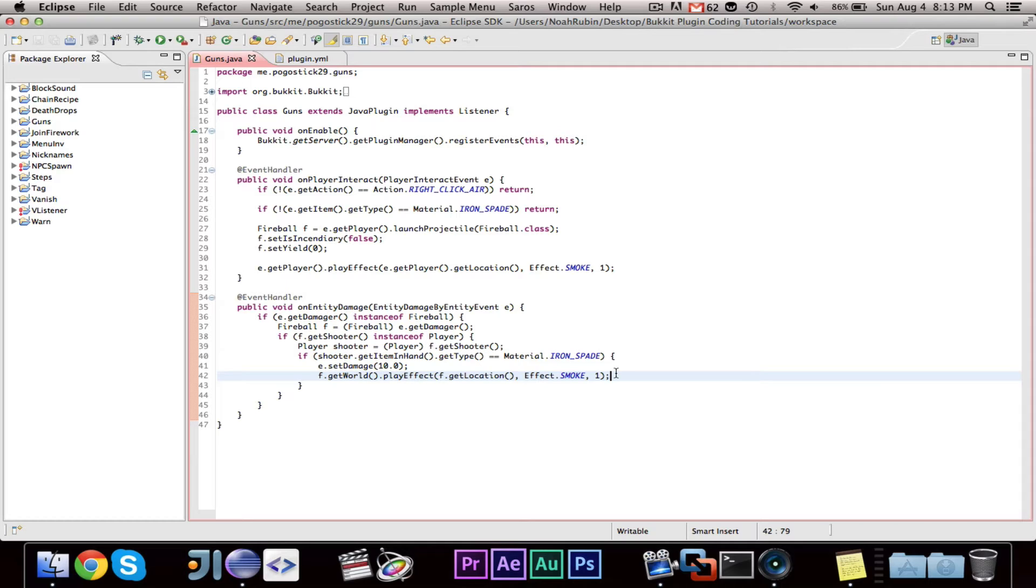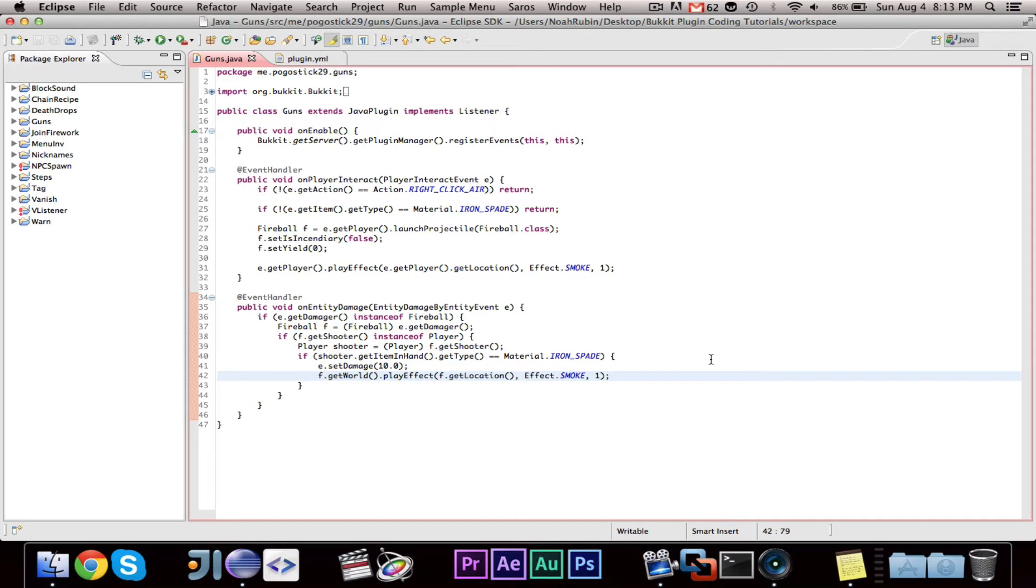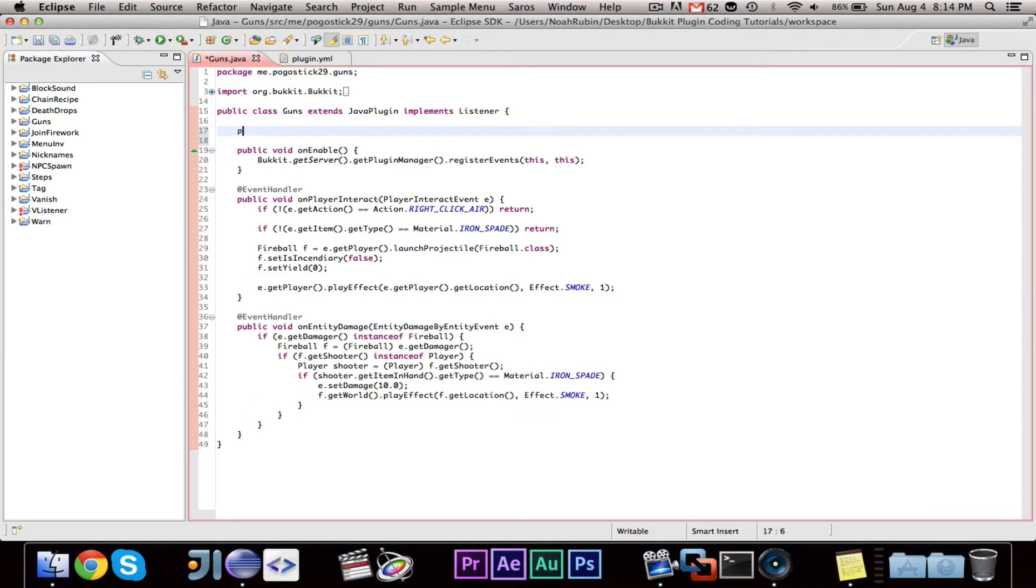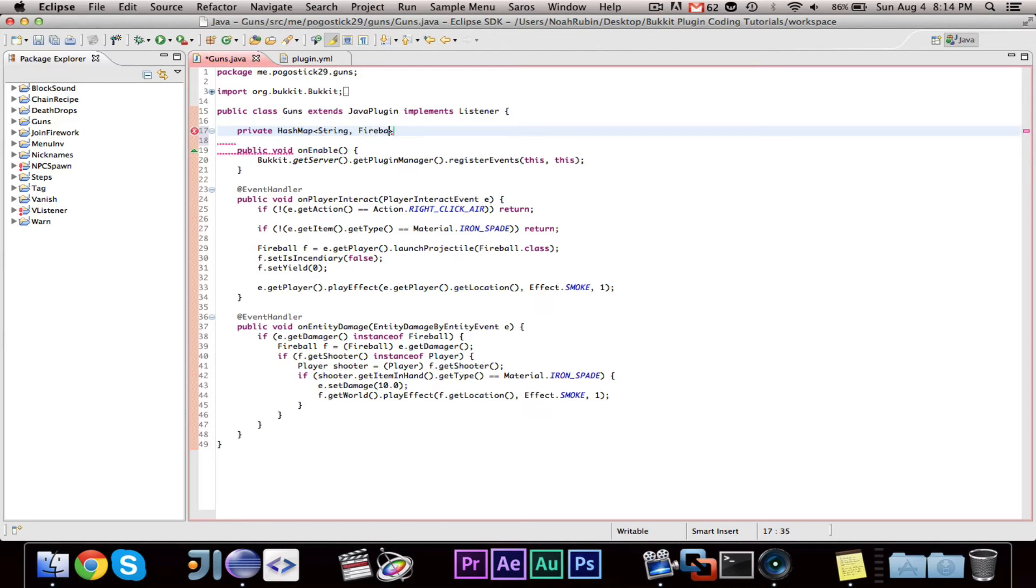Now, one more thing. I got a comment, I don't remember who wrote the comment, that said that it is not a very good idea to do the item in hand check because if the shooter shoots the gun and then changes their inventory, that could be a problem. And I completely agree, so I'm going to just show you guys quickly how to fix that. And we're going to use a hash map for that. So we're going to make a private hash map, and it's going to take a string and a fireball.